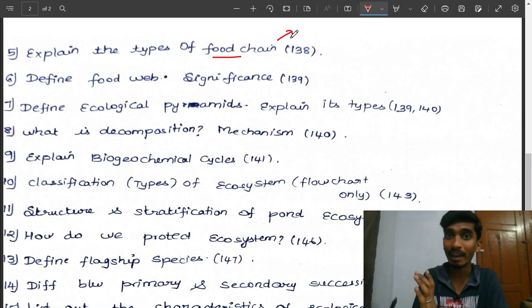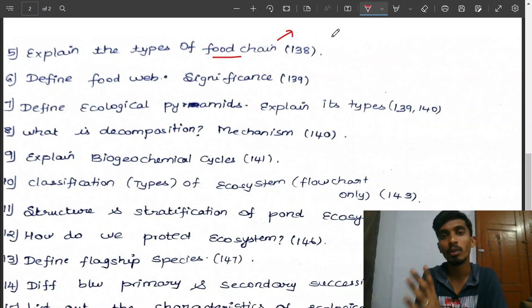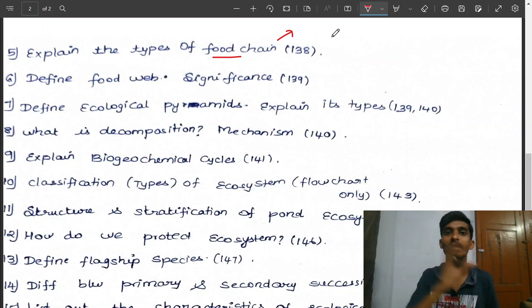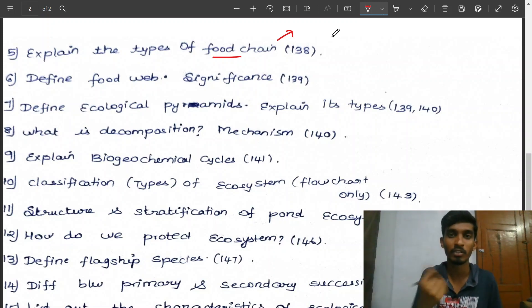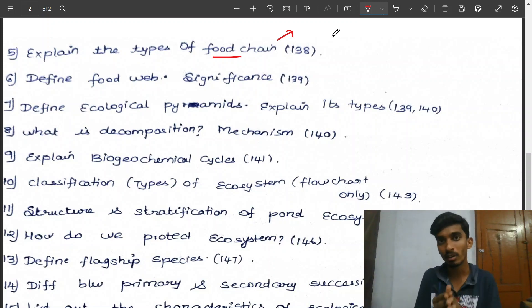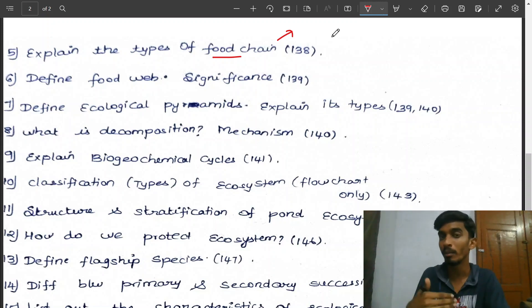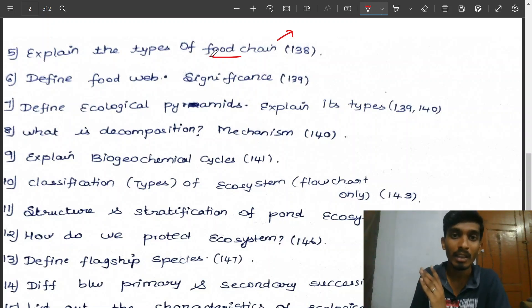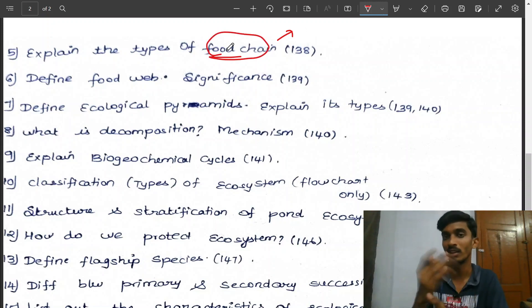Explain the grazing food chain and the detritus food chain (dead trees as food chain). Sun is the main source of energy for the grazing food chain; dead matter is the main source of energy for the detritus food chain. Which food chain contains the sun as the main source of energy? If you learn this, you will be able to answer any related questions directly.